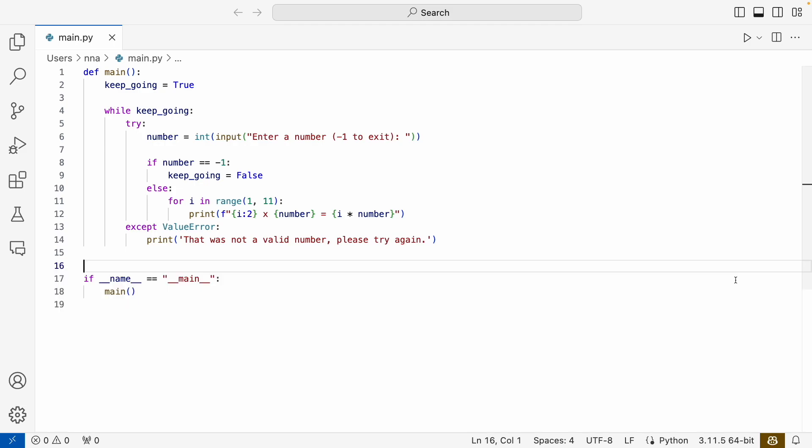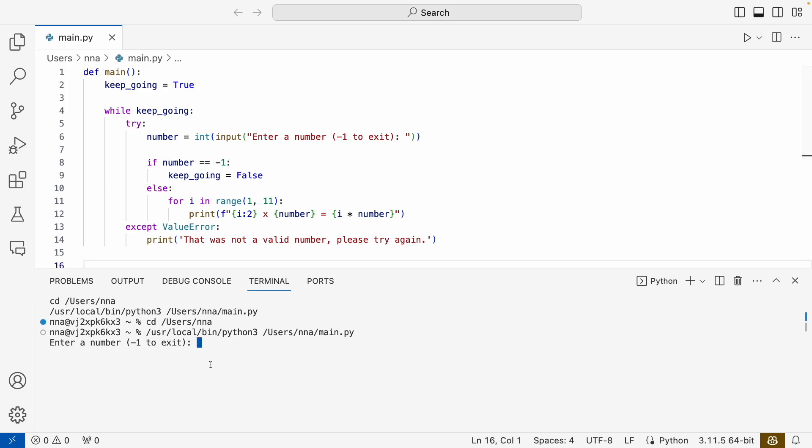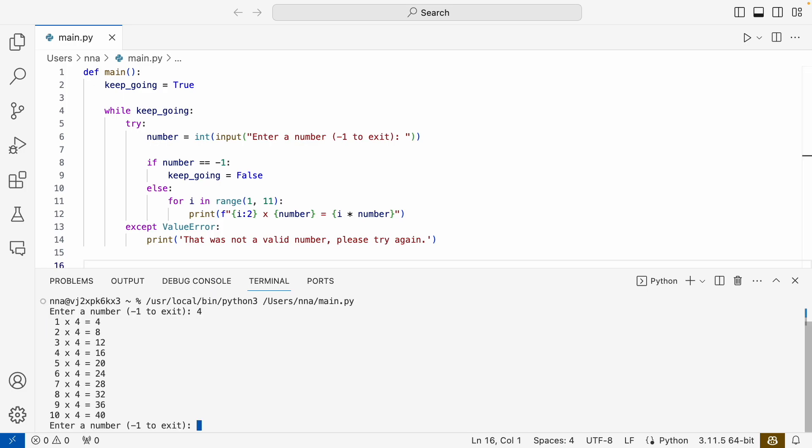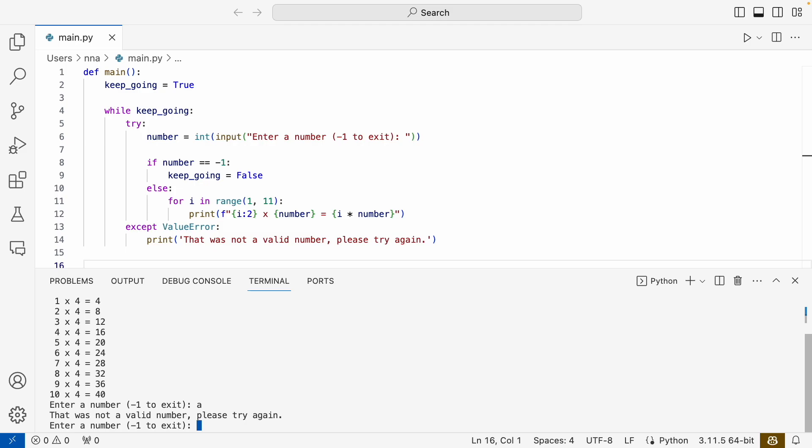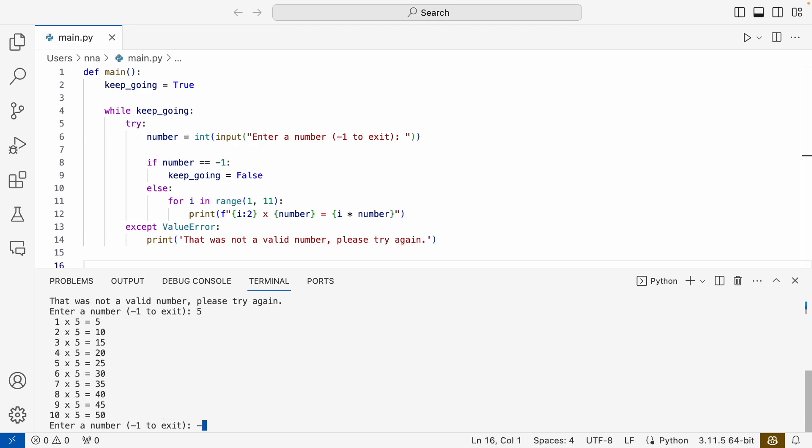But if we run it again and we try a number, then we try a letter, we see that it didn't crash and we can continue to try to enter a new number.